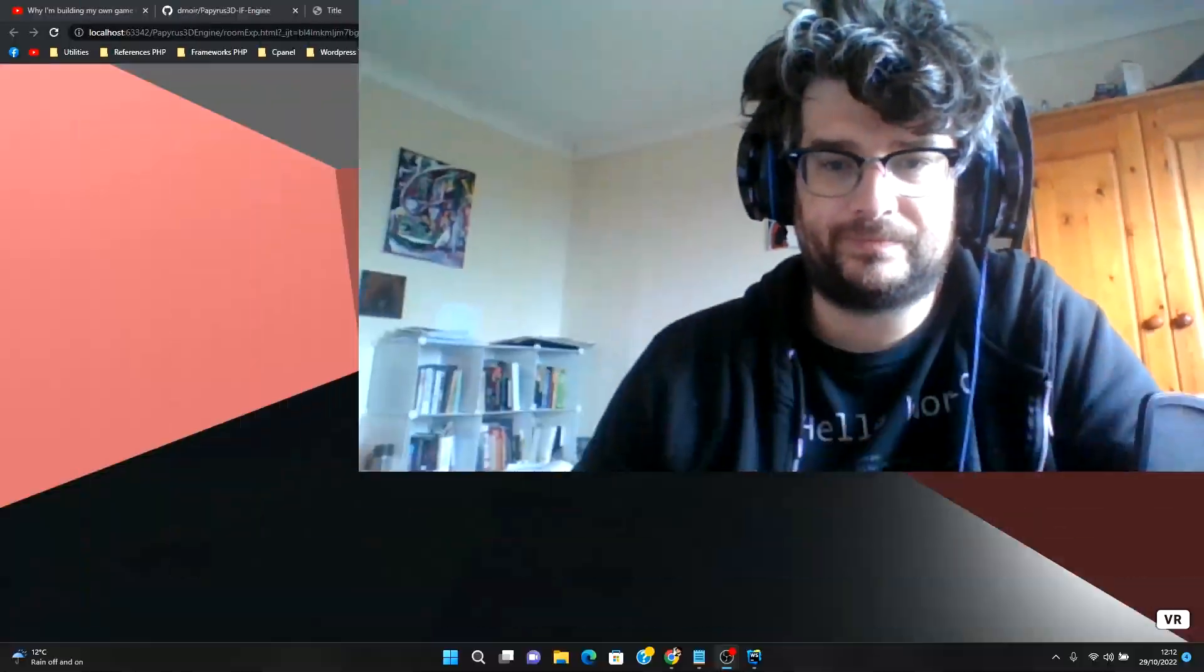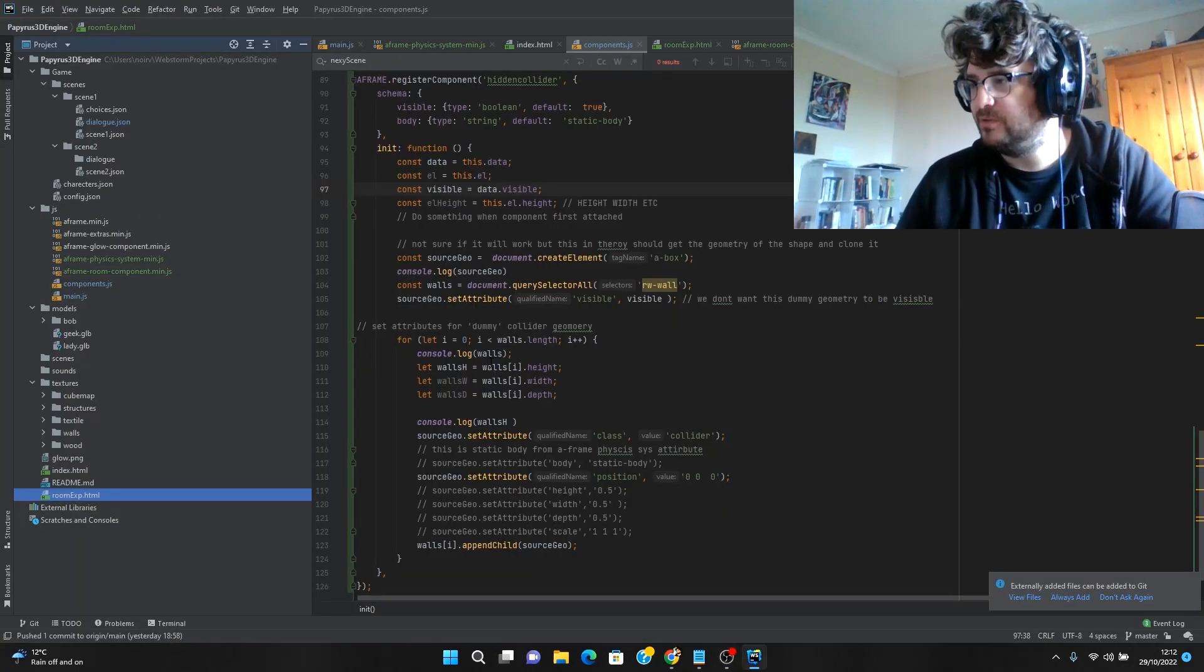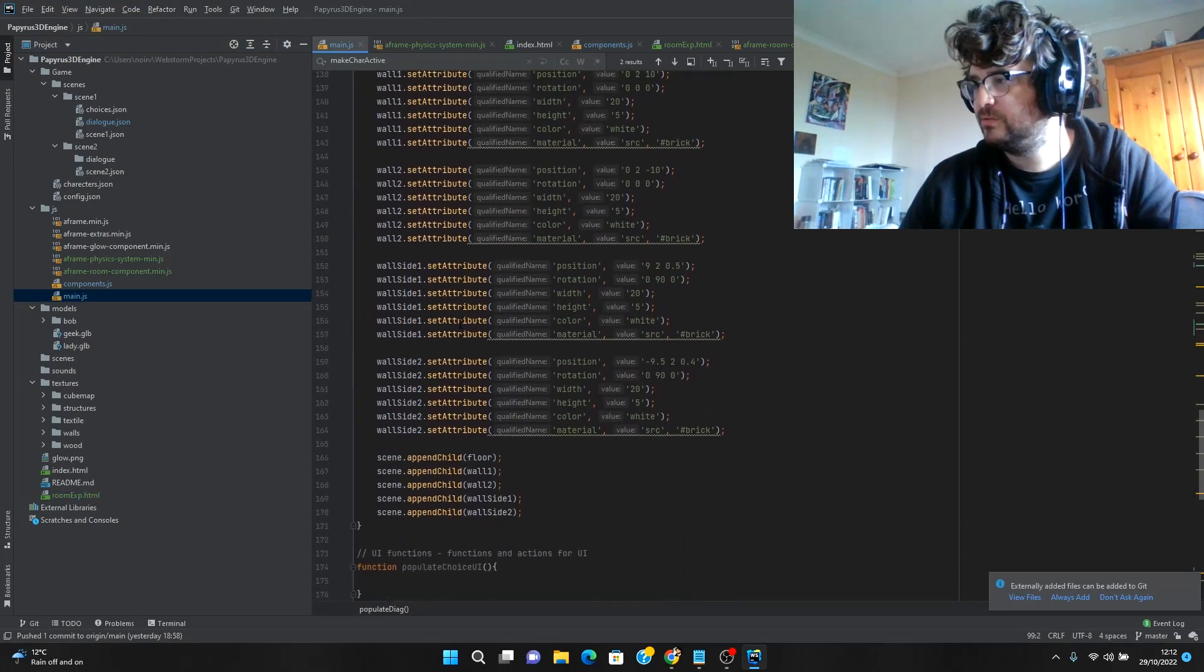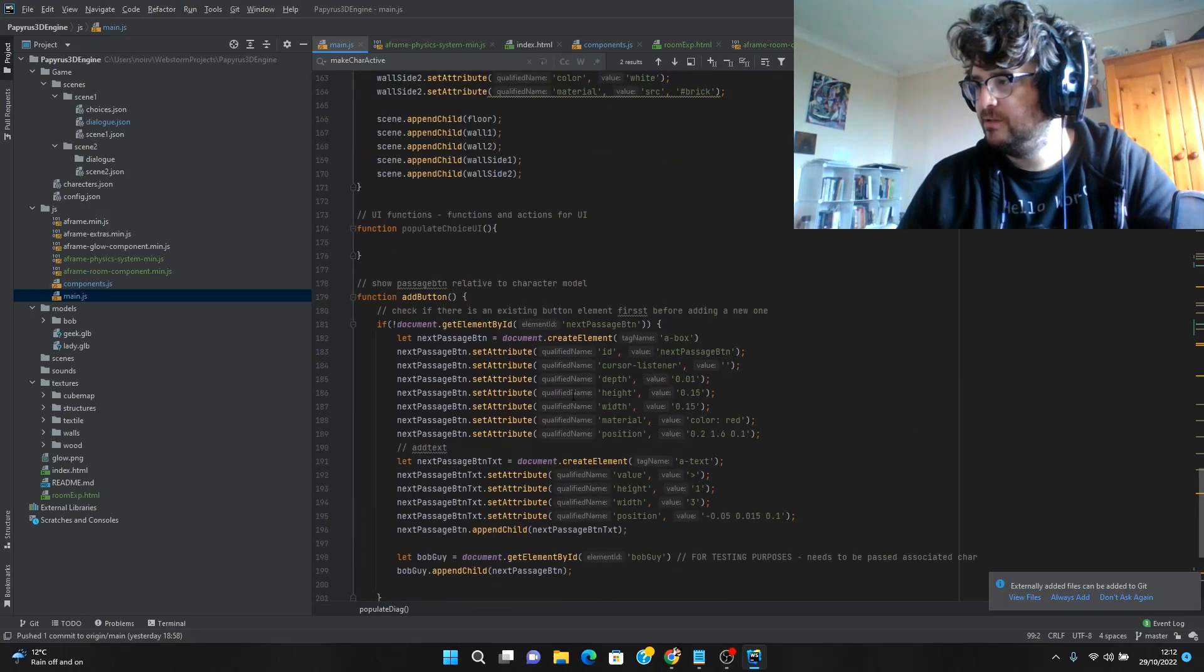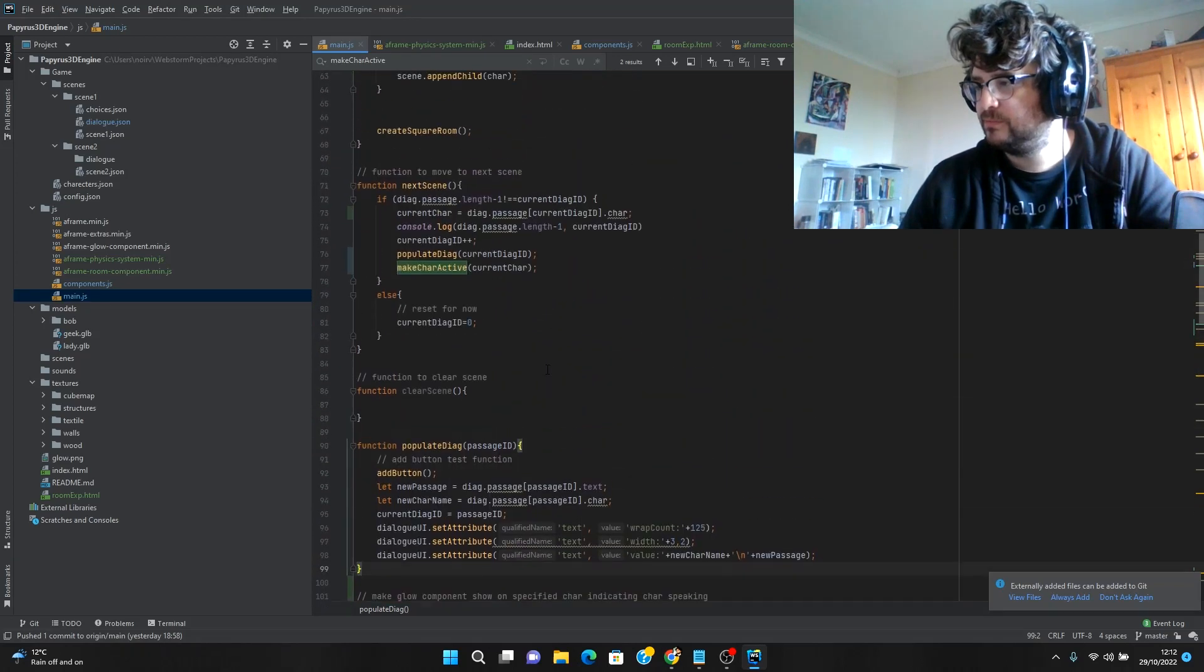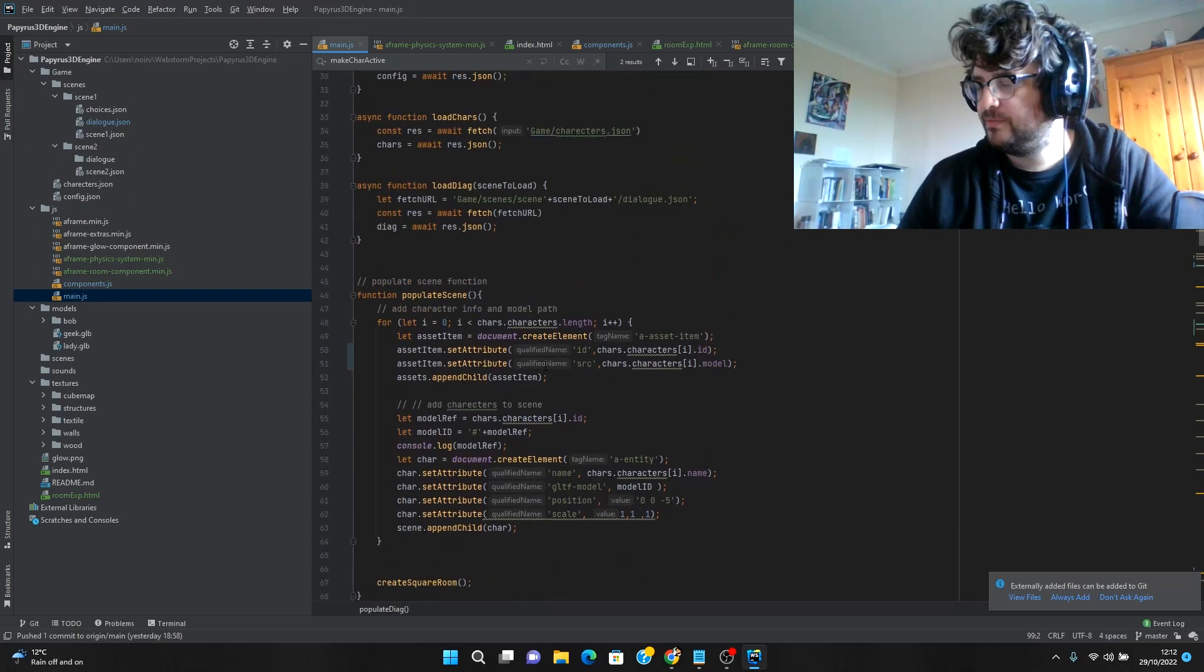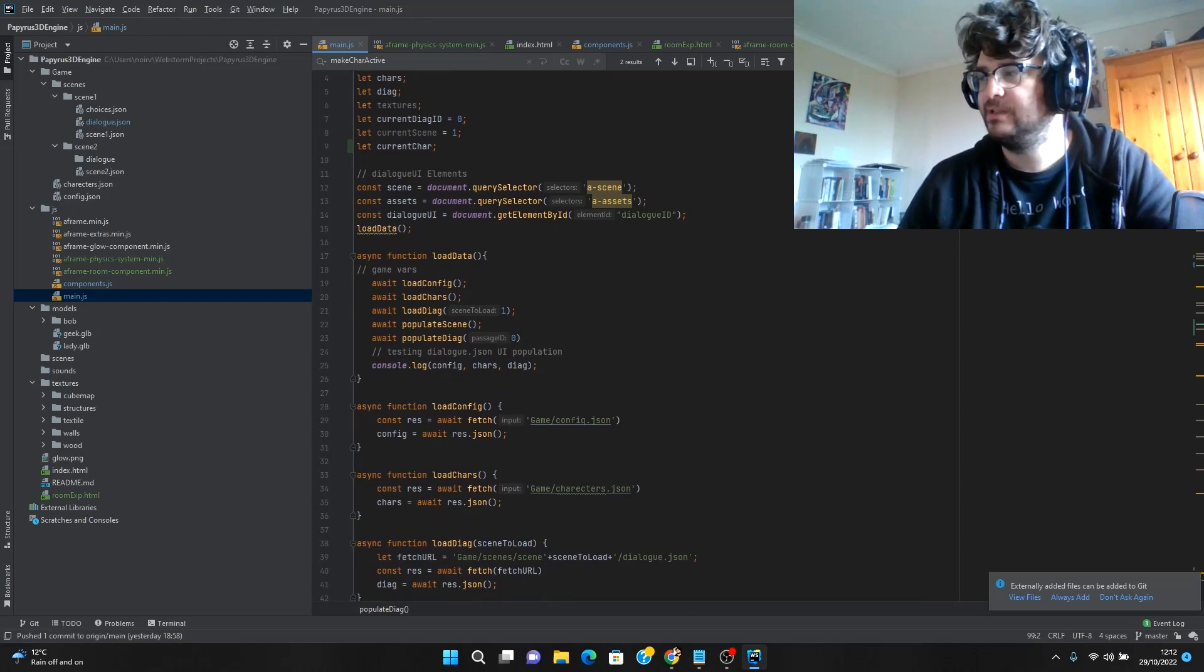But I digress. So I'm not sure what else I can show. How long have I been talking for? 12 minutes. What else have I been working on? So yeah, that's just the code for adding the button. I think I'll leave that there. Yeah, I'll leave it there. There's not much more to cover actually.